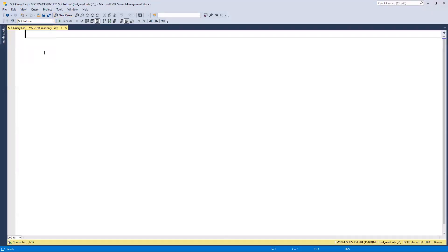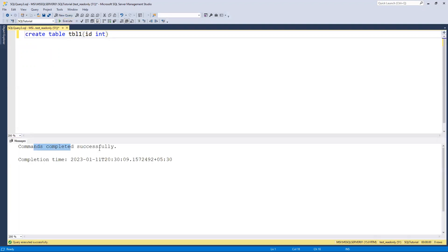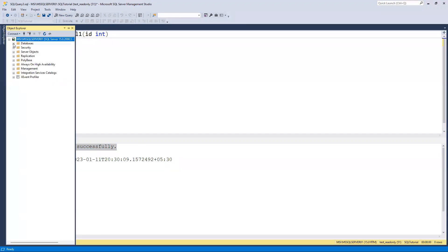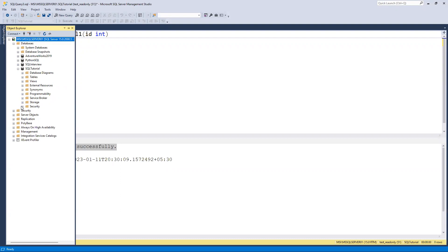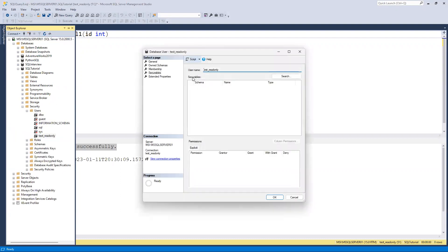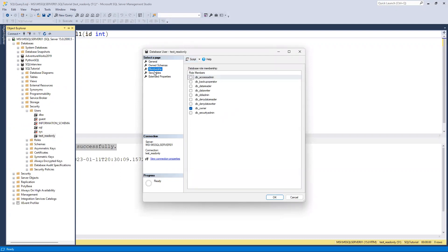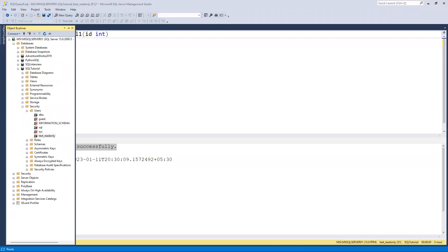I'll disconnect and reconnect as the test read-only user. Now I'll switch to sql_tutorial and try to CREATE TABLE. This time we are able to create the table because we provided the correct db_owner permission. You can go to sql_tutorial Security, then Users, and see the user mapping shows db_owner. In this way you can provide different access levels - read-only or full access - for different databases on the same user. I hope you liked this video, thank you.